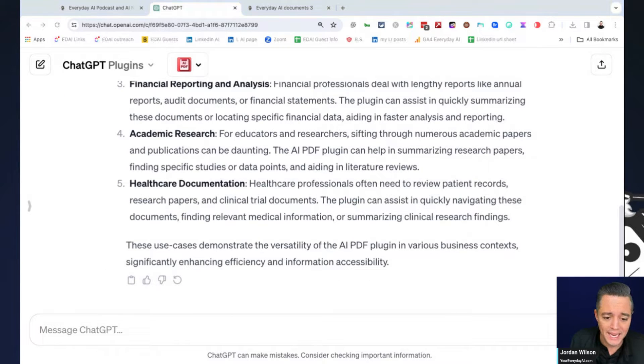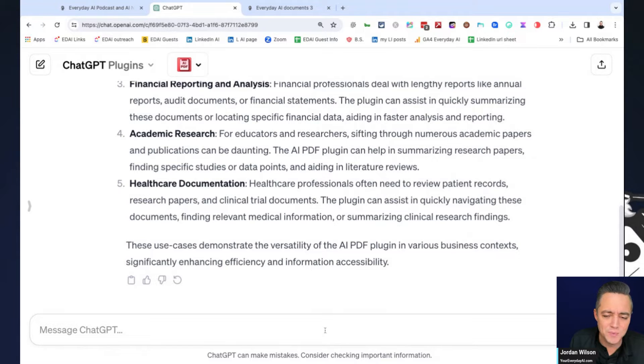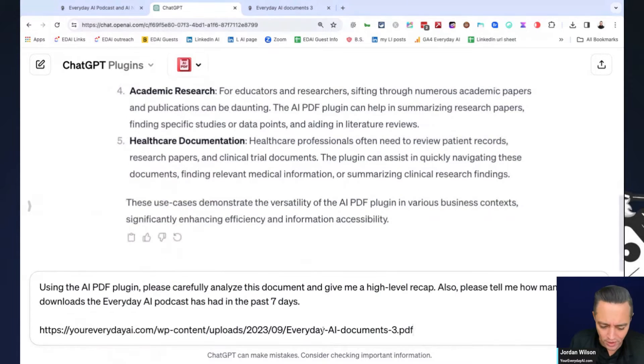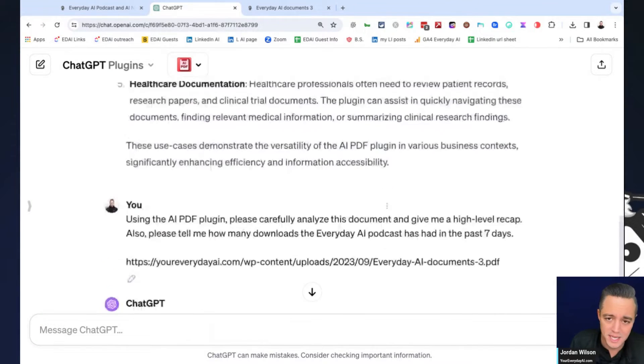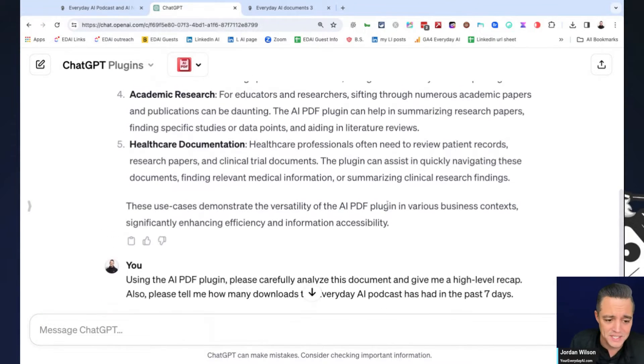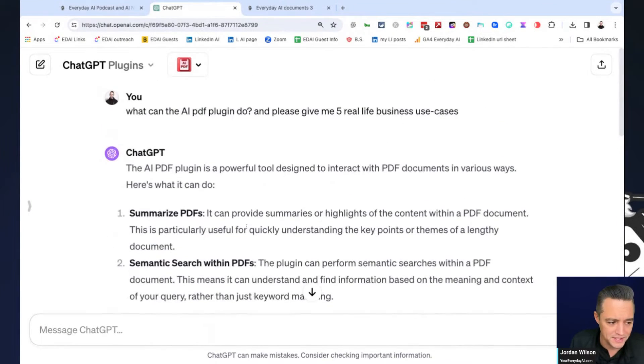And AI PDF is probably the best PDF centric plugin that there is. So you will need to install this. And then when you create a new chat, you just need to make sure it's enabled. So I just put a prompt in. And as we are reading, I like to do these live. So I'm going to go ahead and do my next prompt. So you can see none of this is made up. We're doing this live.